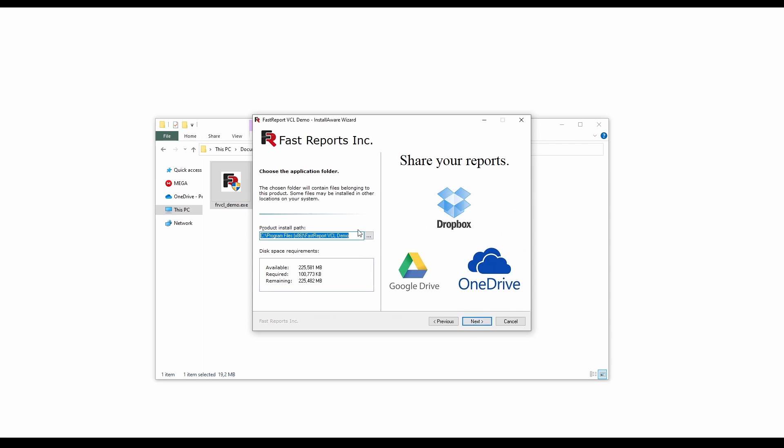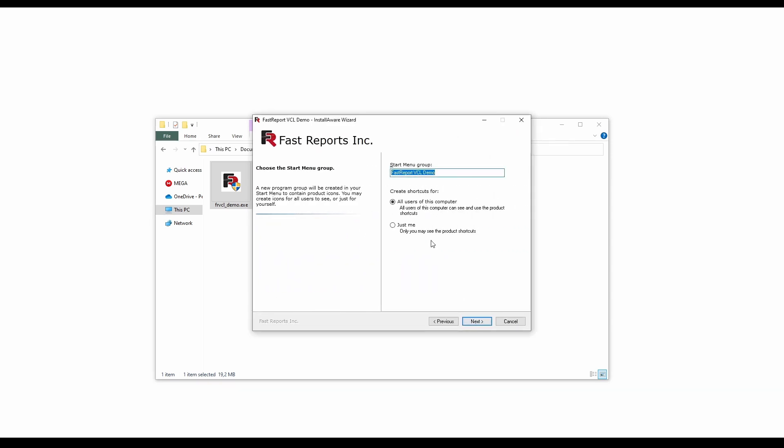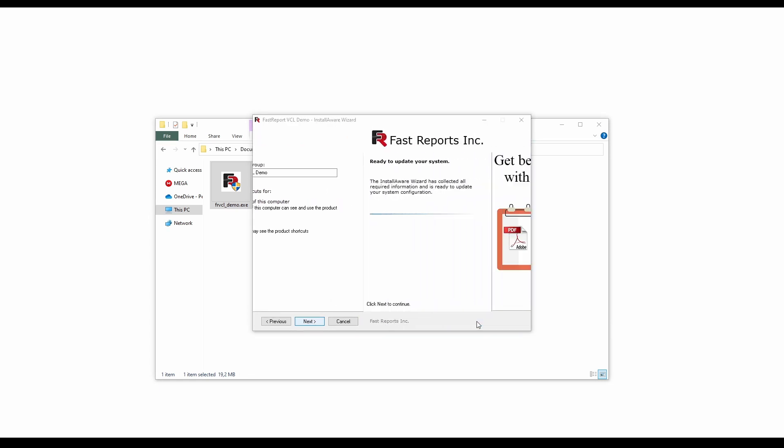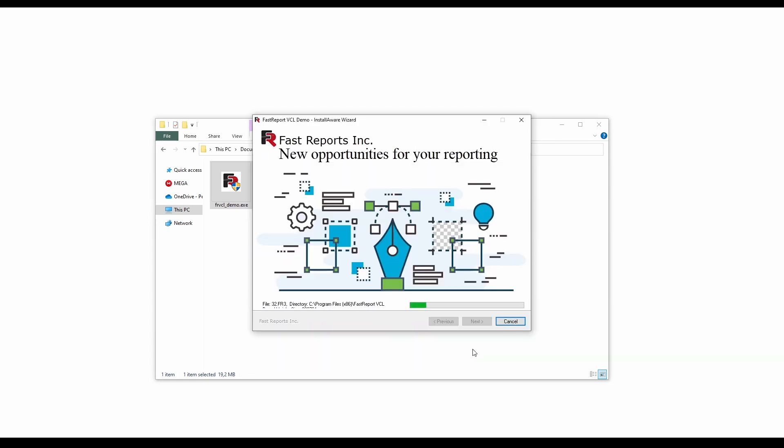Then specify the installation location. Choose one of the Start Menu hyperlink options. And after that the installation can finish.